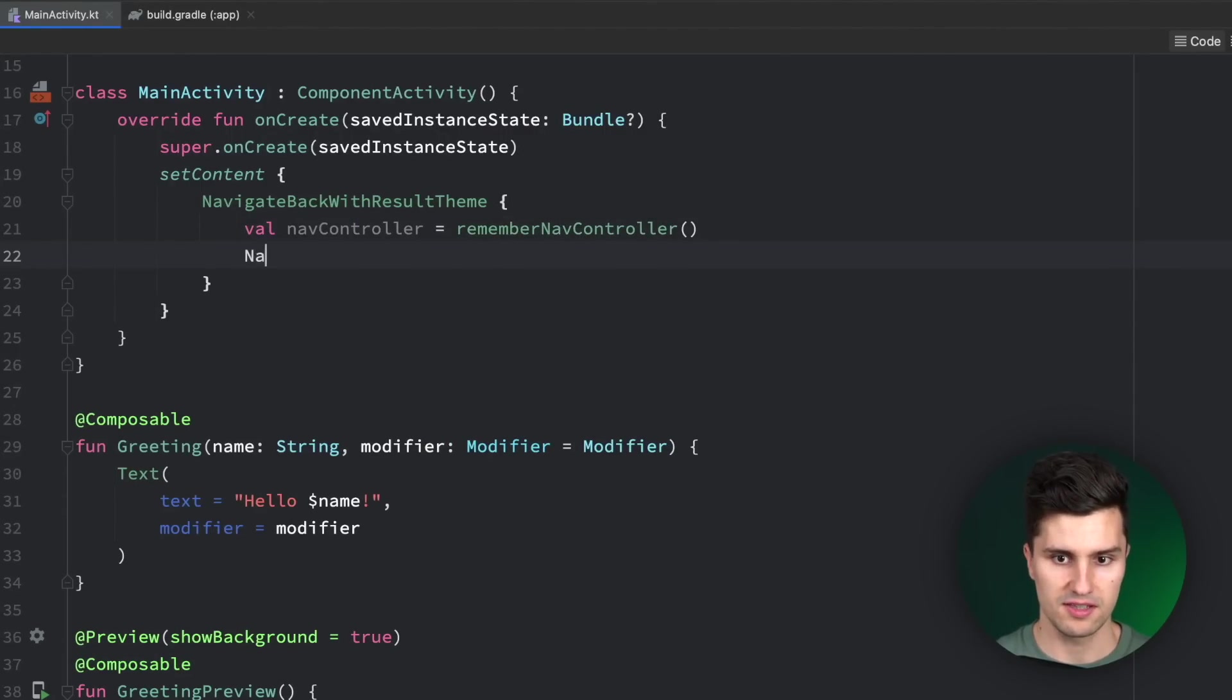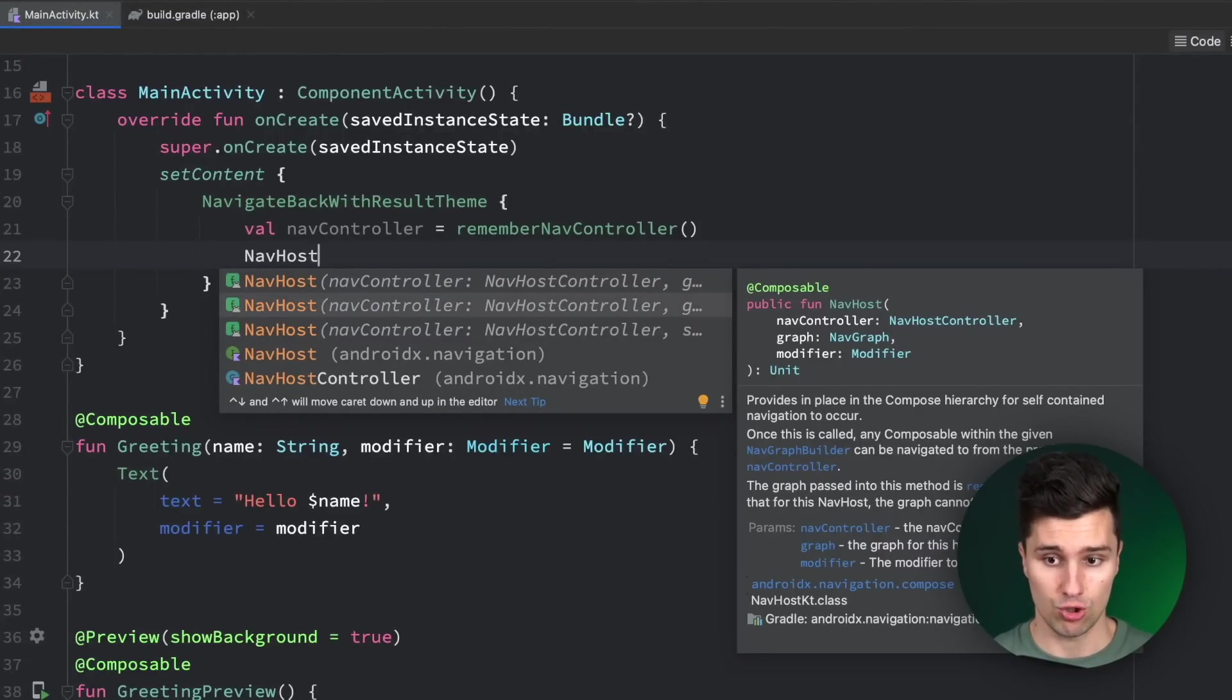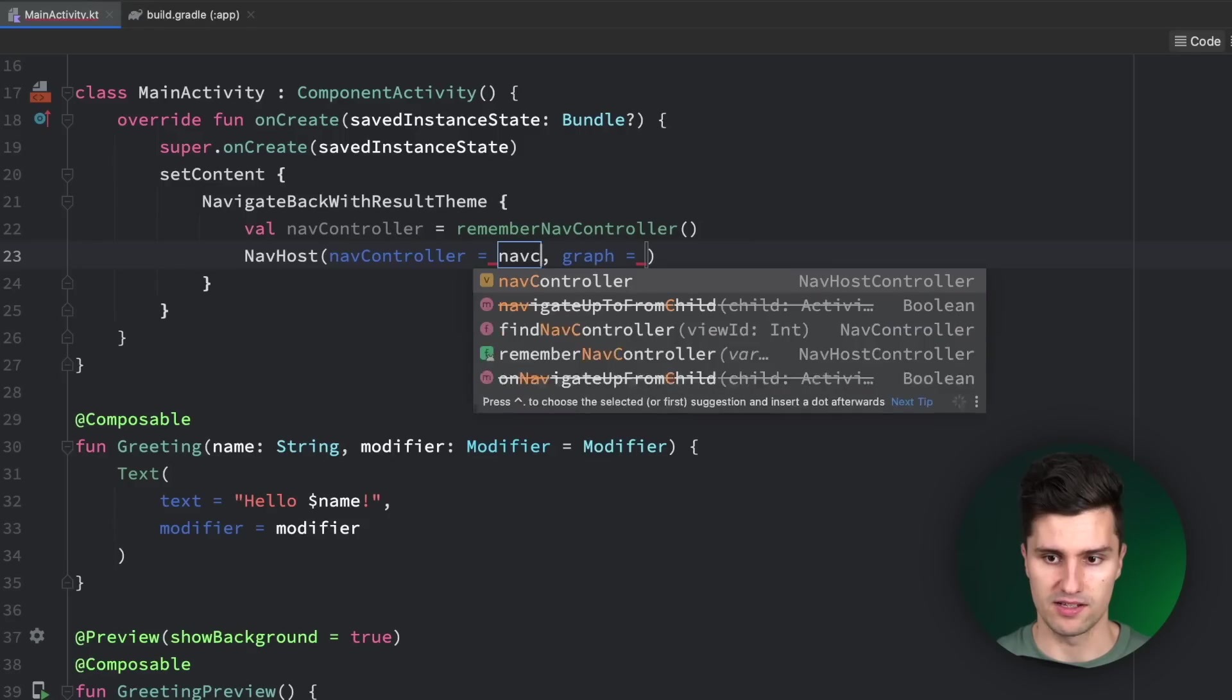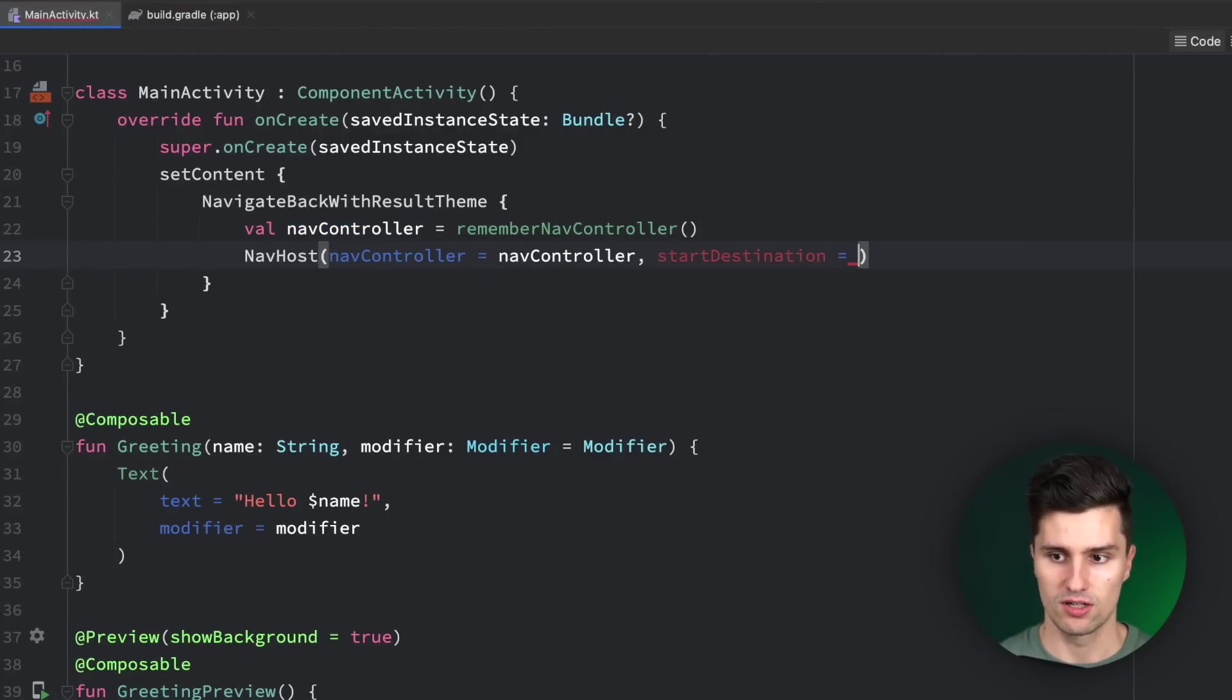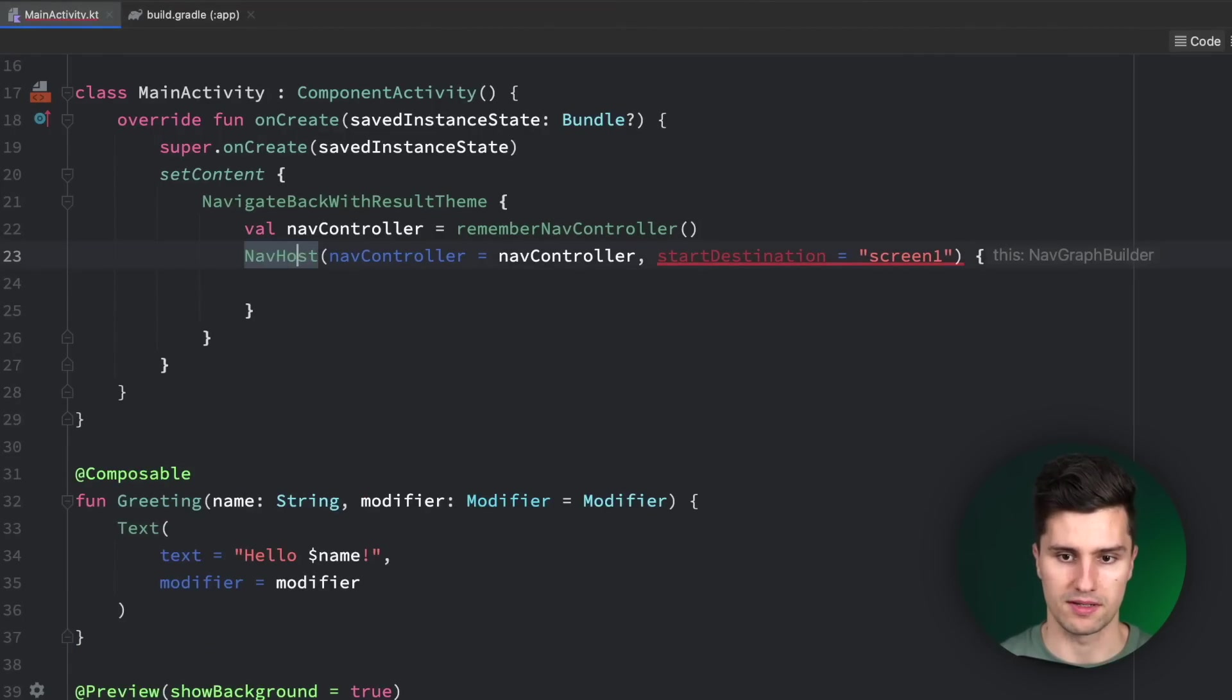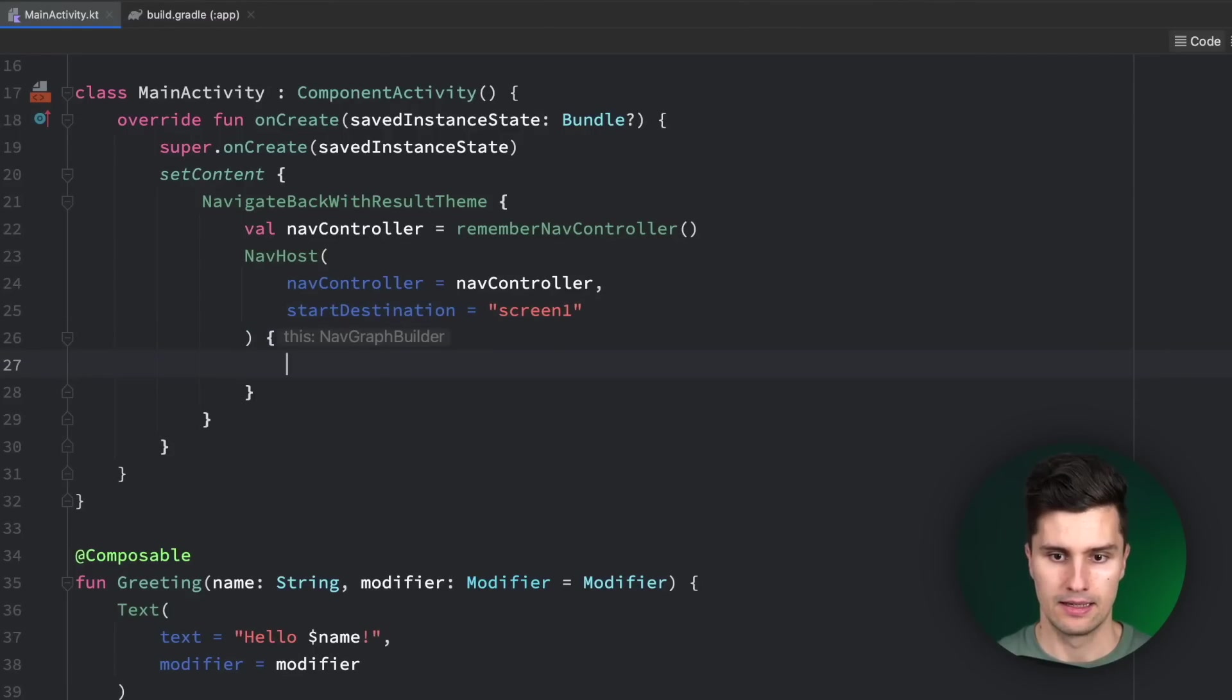We then pass this to a nav host. In the nav host, we just define all of our different screens and destinations we have in our app. So let's pass our nav controller, and instead of the graph, we want to pass an initial start destination, which in this case, let's just call it screen 1 for simplicity. We'll factor or rearrange this a little bit.